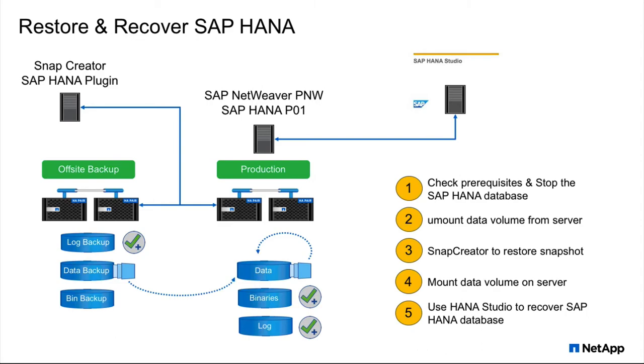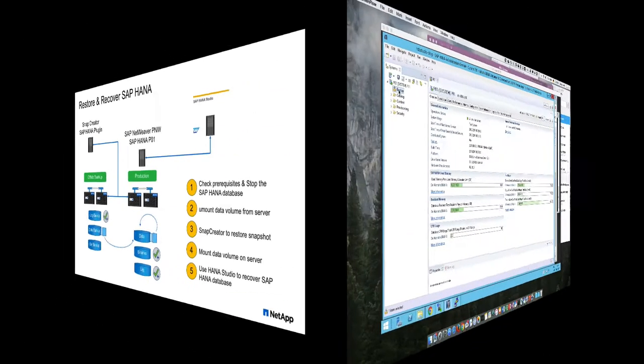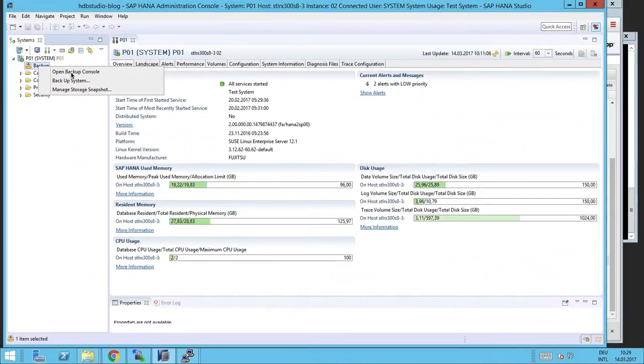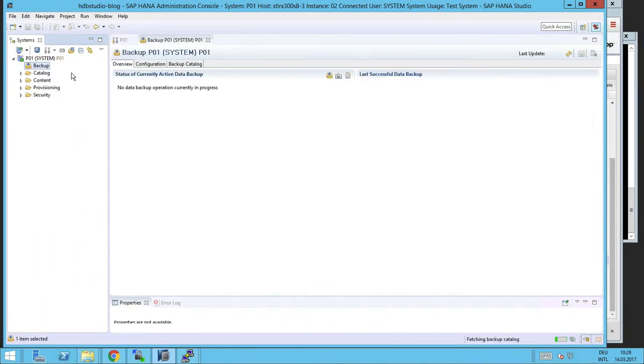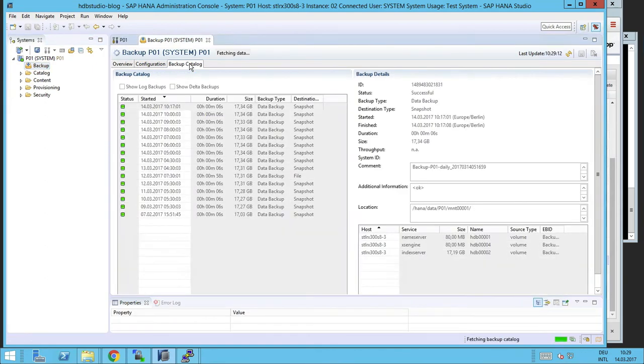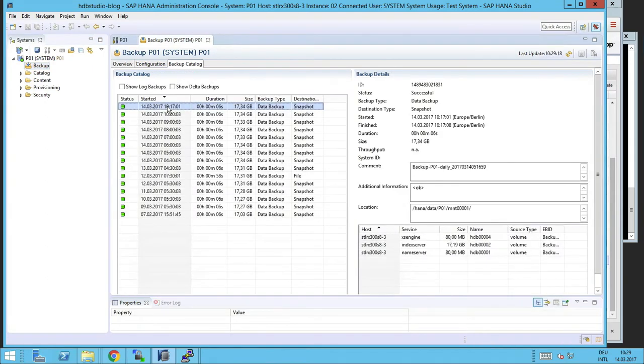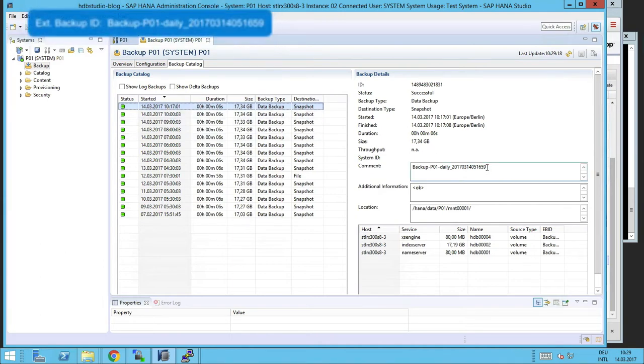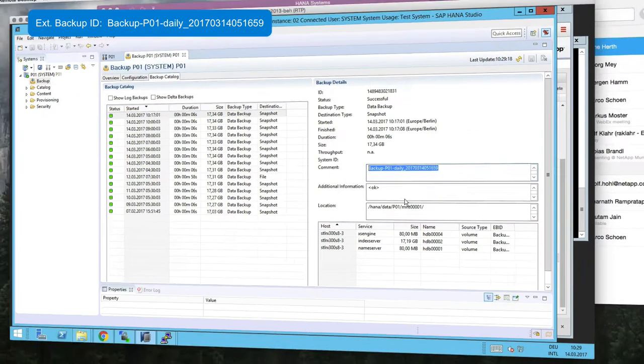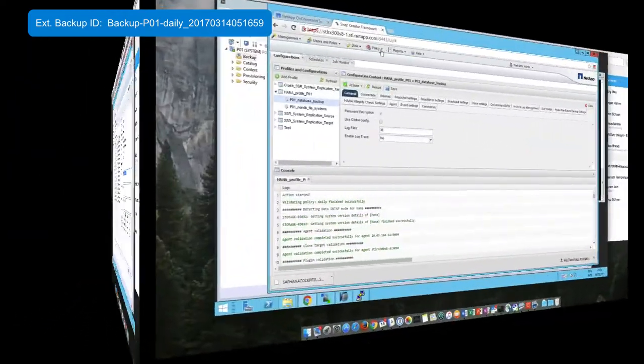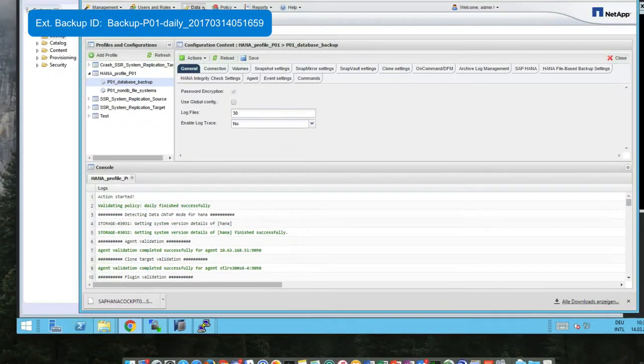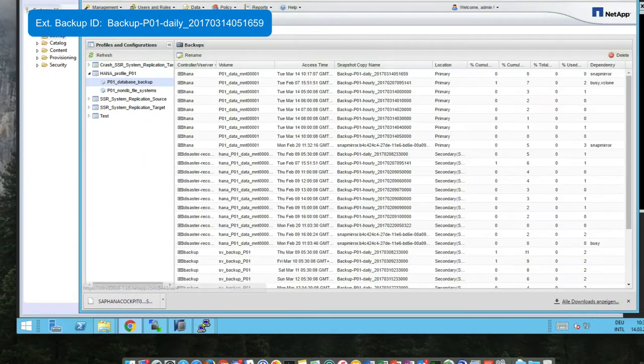Now let's see how that works. With HANA Studio, we should open the backup console, if HANA is still available, and see which backup we want to choose. So let's look at this one. This is a daily backup. And let's note the external backup ID, which is stored in the comment file.